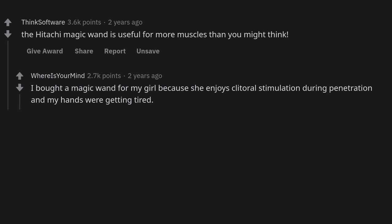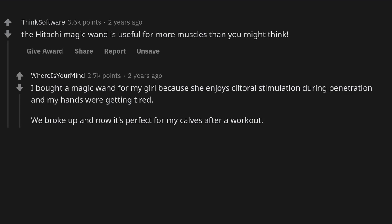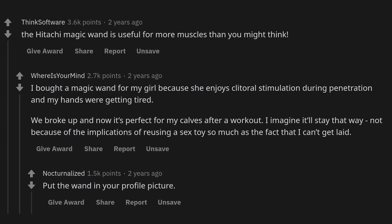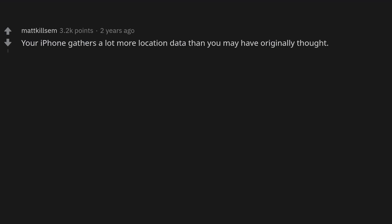The Hitachi Magic Wand is useful for more muscles than you might think. I bought one for my girlfriend because she enjoys clitoral stimulation during penetration and my hands were getting tired. We broke up and now it's perfect for my calves after a workout. I imagine it'll stay that way — not because of implications of reusing a sex toy, so much as the fact that I can't get laid.